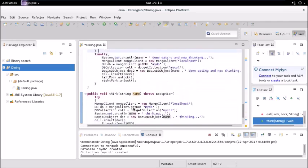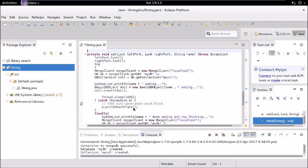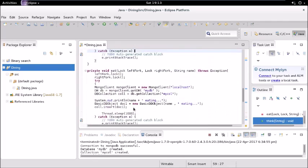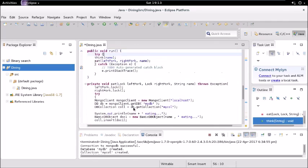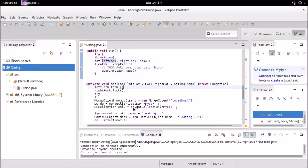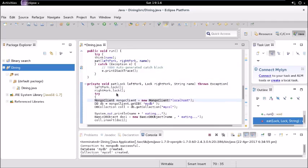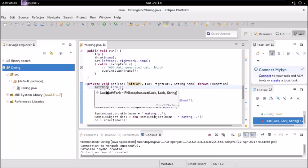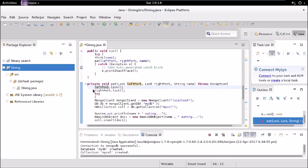Then after that it calls eat and it passes left fork, right fork - these two locks - to that function and name as well. As soon as it invokes this, it locks left fork and right fork.